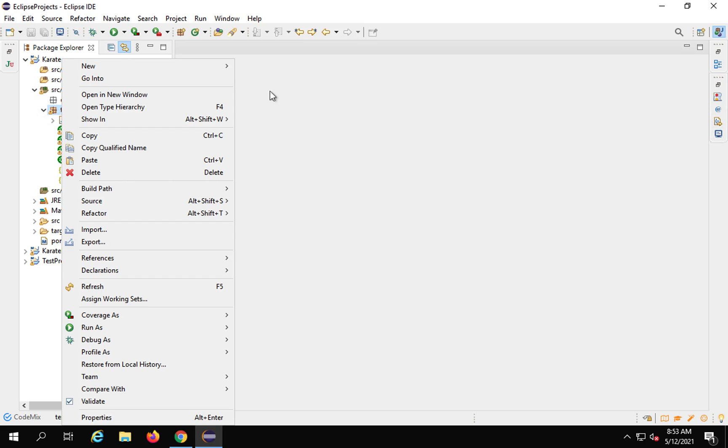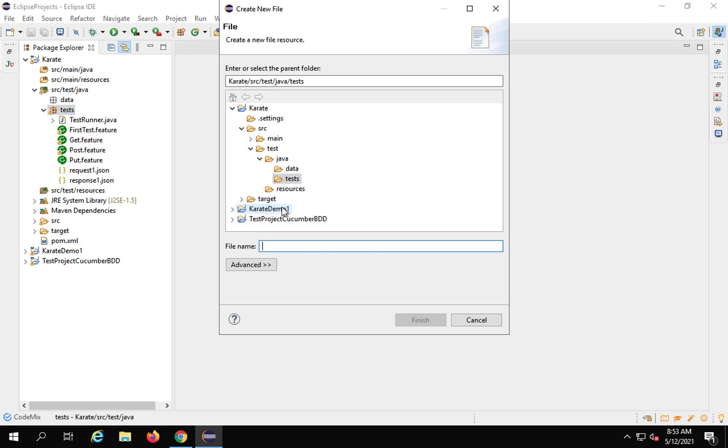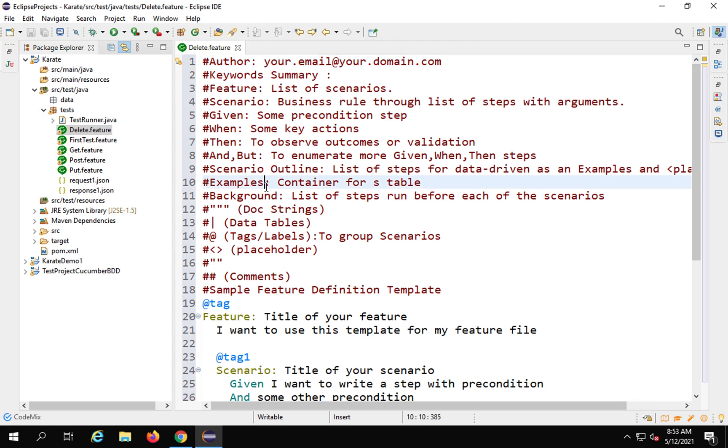new, and create a file. I will call this delete dot feature. You can name it anything.